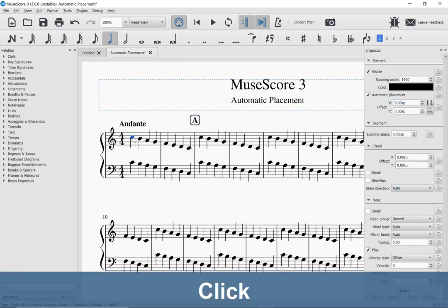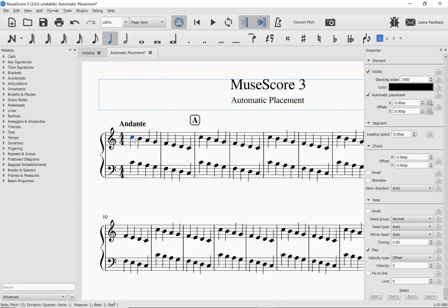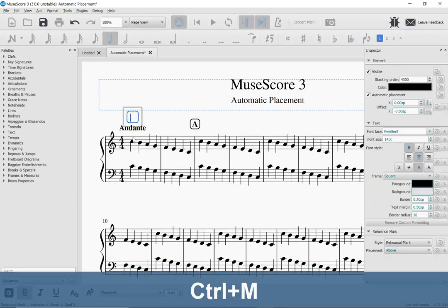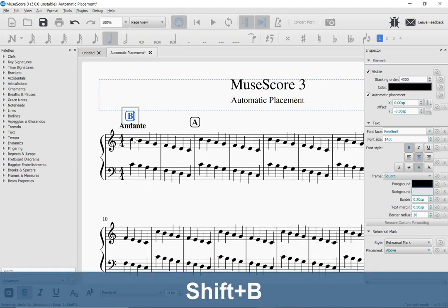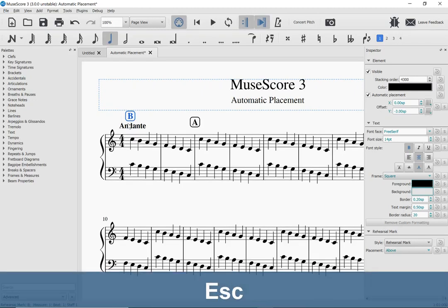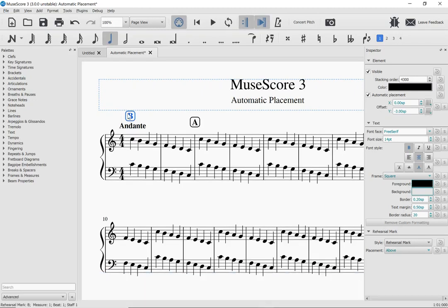But let's see what actually happens. When I press Ctrl-M, you can see it adjusted the height so that this rehearsal mark is actually above the tempo marking. It avoided the collision automatically.